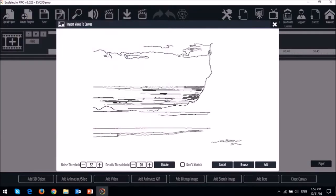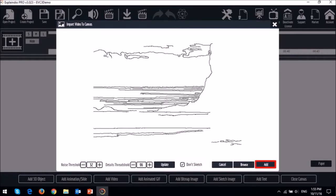Allow Explainedio to process the video. Sometimes this process can take a few minutes, so be patient. Then check this box at the bottom if you do not want the video to sketch first and then click add.